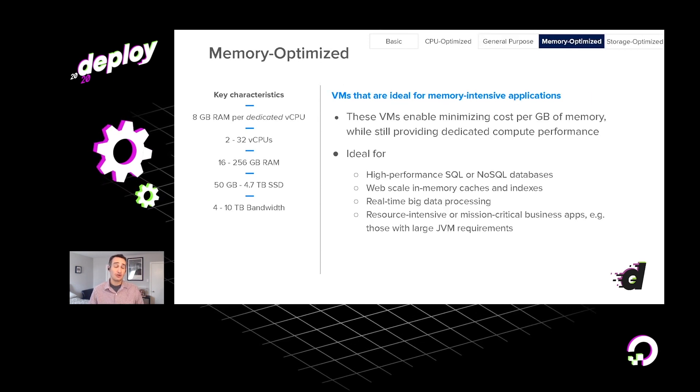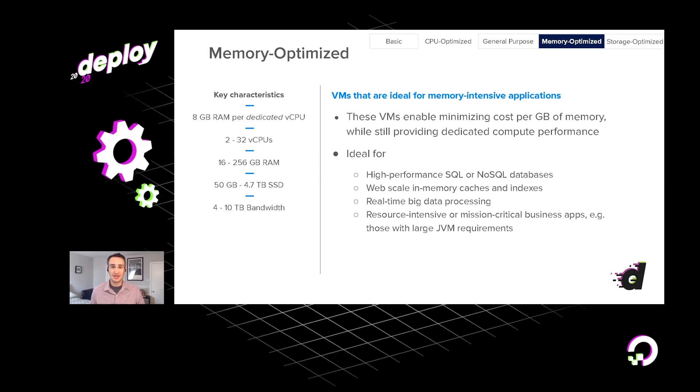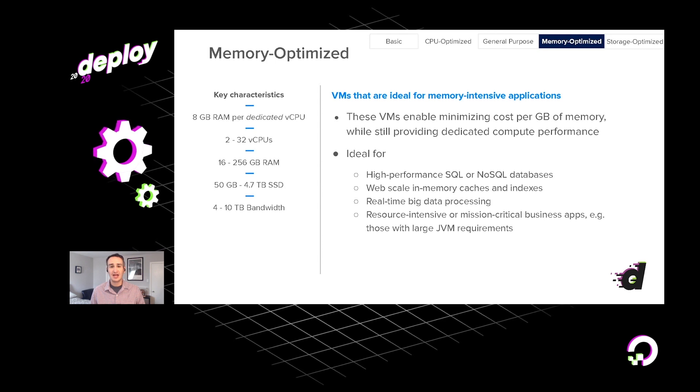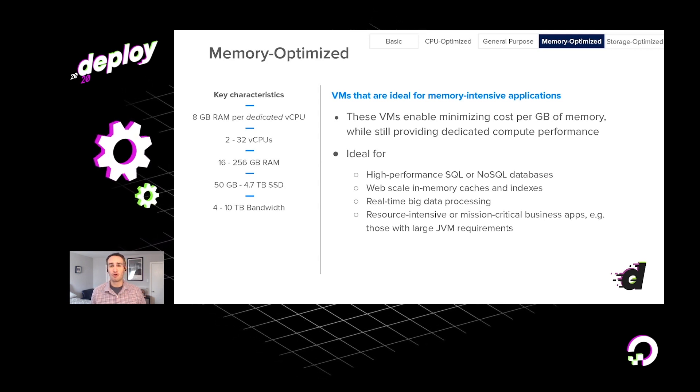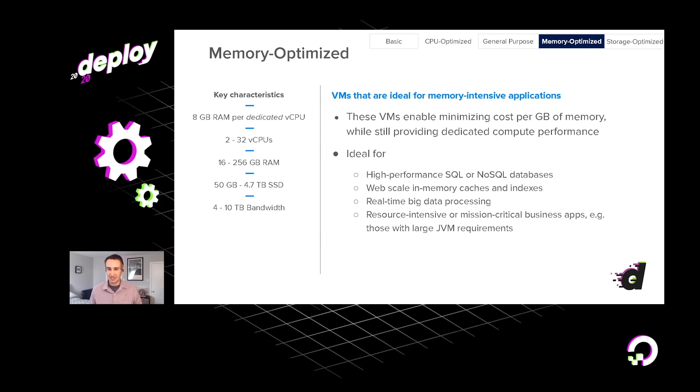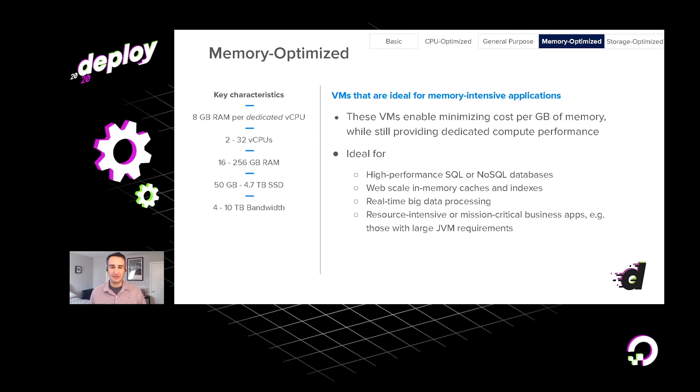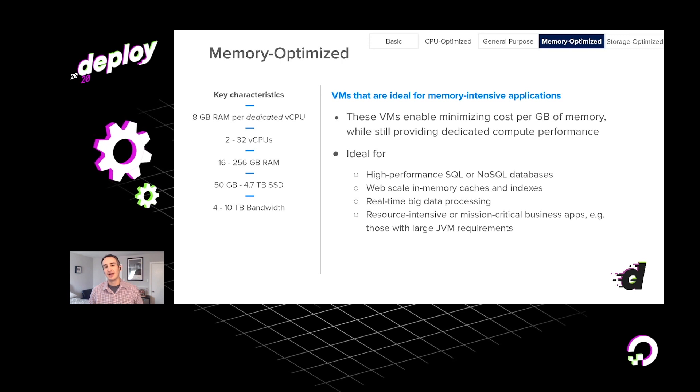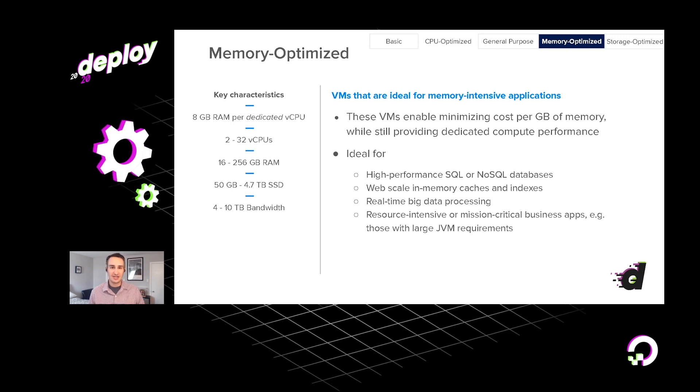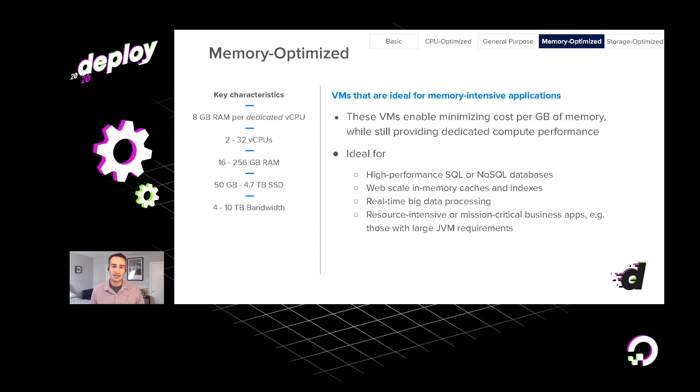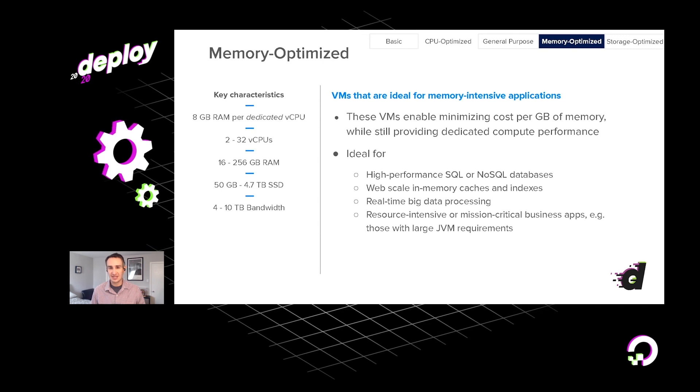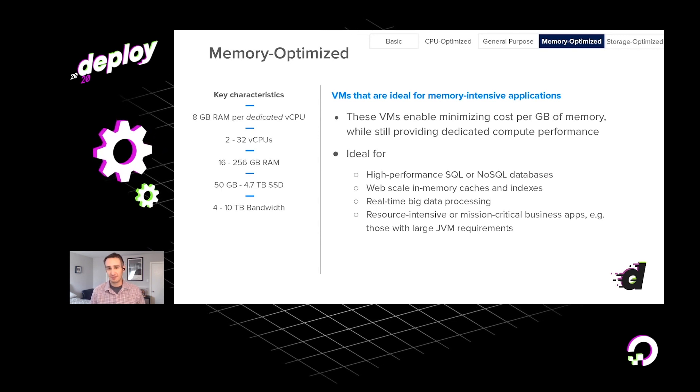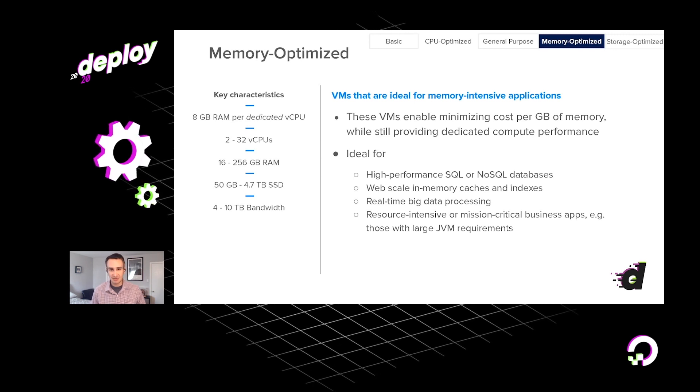Now, other kinds of workloads might demand even more memory. This is, of course, the random access memory that may be necessary when you're running high-performance NoSQL or SQL databases or caches like Redis that rely very much on keeping your data in memory. Other kinds of applications that perhaps run on a Java virtual machine are very memory intensive. So these sorts of applications can take advantage of the fact that our memory-optimized droplets have eight gigabytes of RAM for dedicated vCPU.